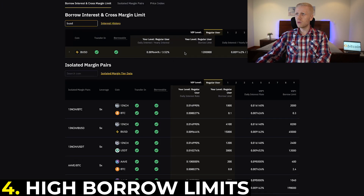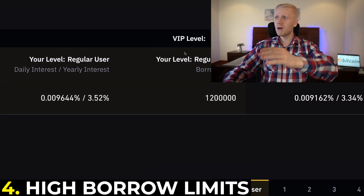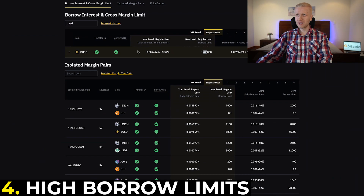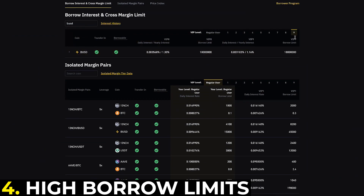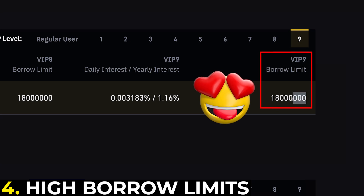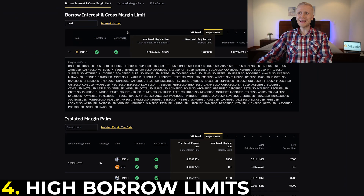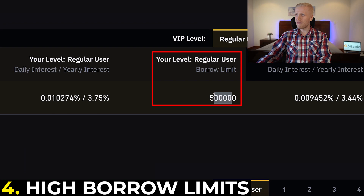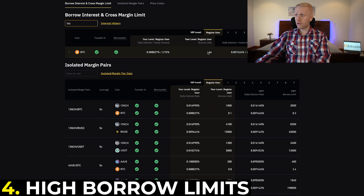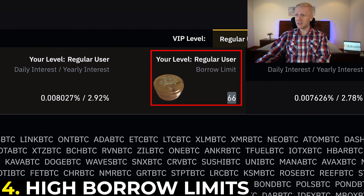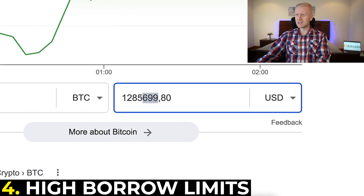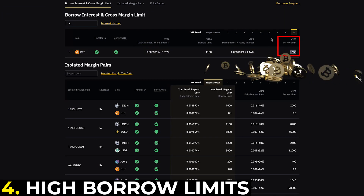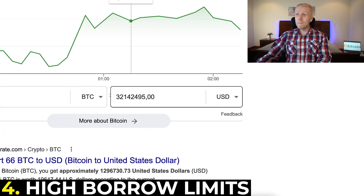For example, for BUSD, a regular free user's borrow limit is 1.2 million dollars — a lot of money. And if you are VIP level 9, the borrow limit is 18 million dollars. For USDT it's half a million dollars, and for BTC a free user can borrow 66 BTC, which is about 1.2–1.3 million dollars. At VIP level 9 you can borrow 1,650 BTC, which is more than 32 million US dollars.